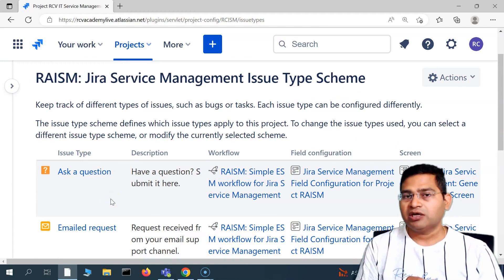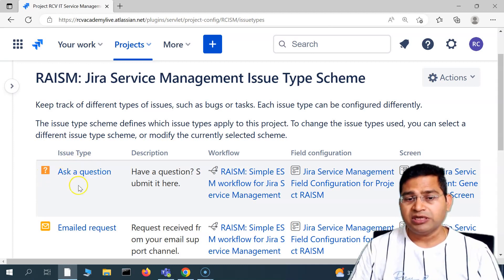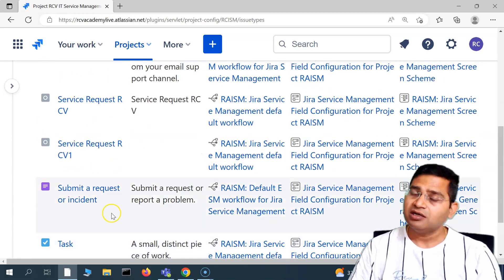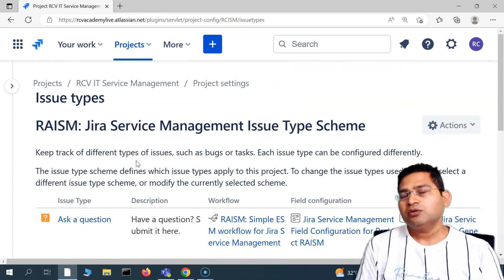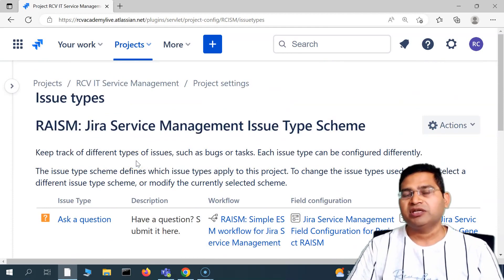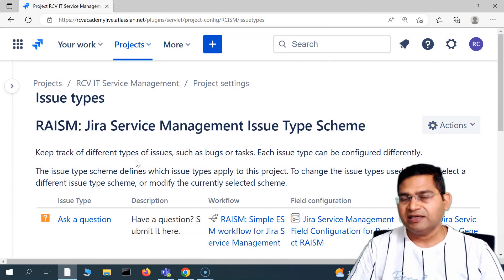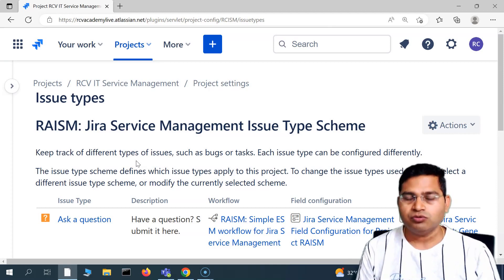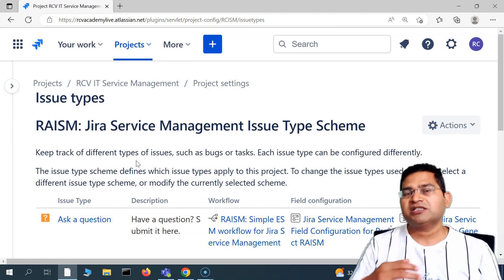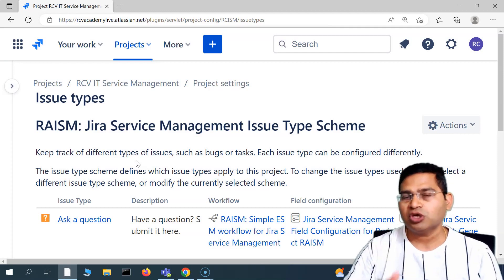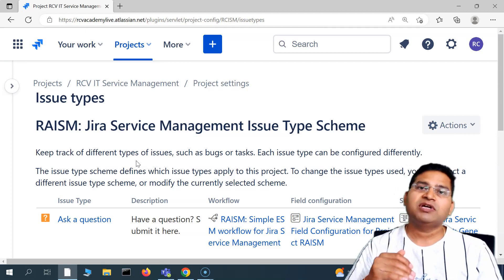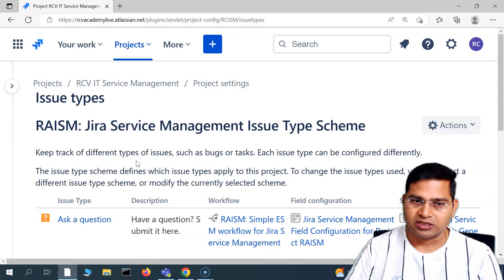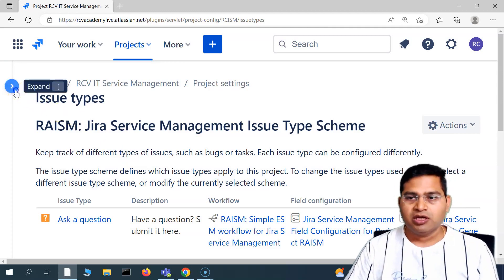Whether it's Jira Software or Jira Service Management, by default you have issue types like 'Ask a Question', 'Email Request', 'Submit an Incident', 'Service Request', 'Incident', 'Task', and 'Subtask'. We need issue types to properly categorize requests. If you put all your queries, incidents, service requests, and questions in one bucket, that's not going to be effective. Customers from the portal can choose the relevant issue type and submit their request accordingly.